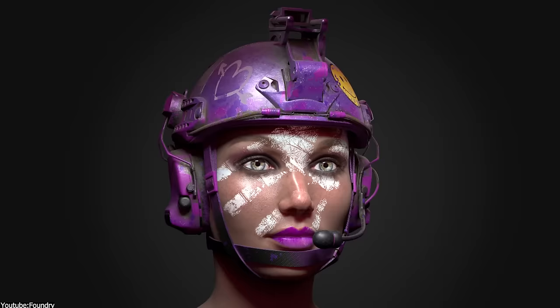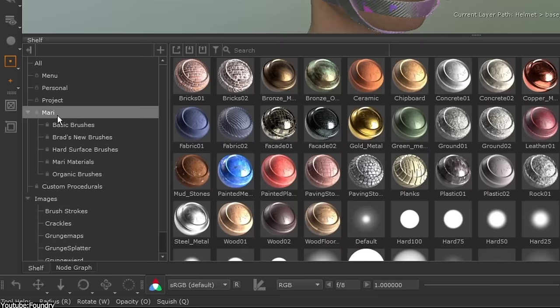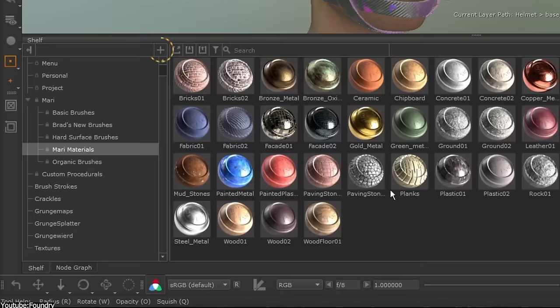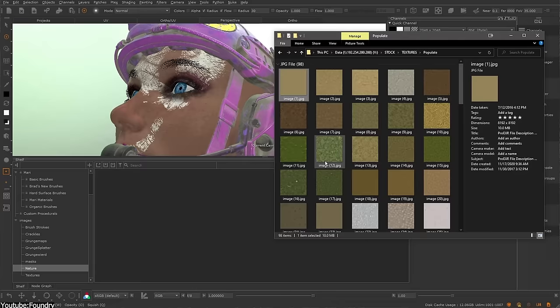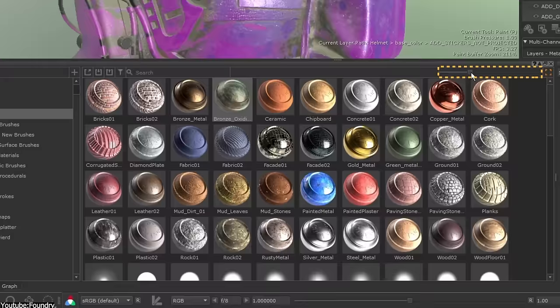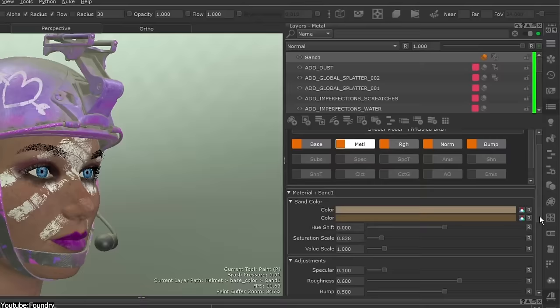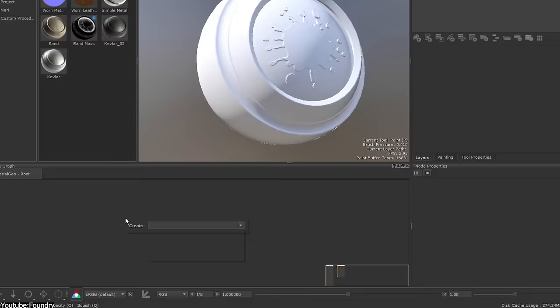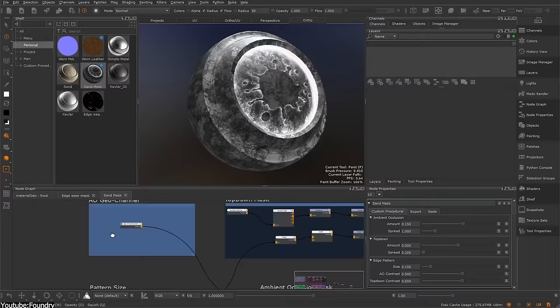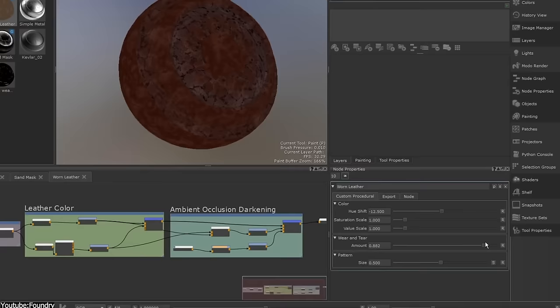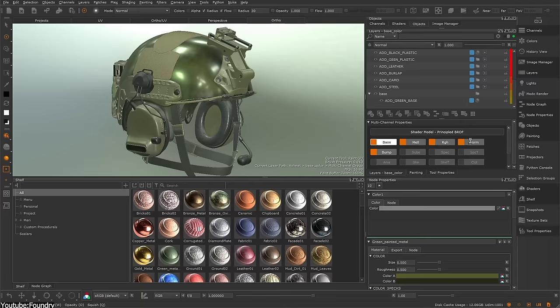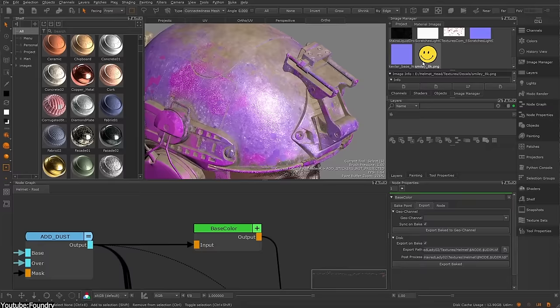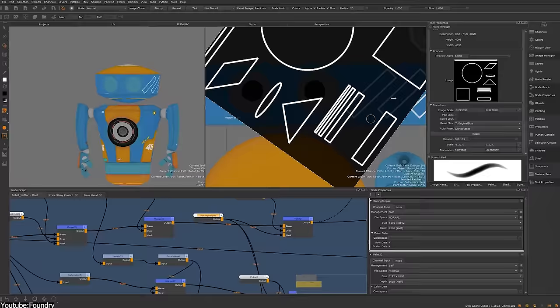One of the key features of Mari is its ability to handle large, complex 3D models with ease, and it can be great especially with high-res materials because it can handle up to 32K resolutions. In addition, it can easily handle multi-layer textures. It also has an extensive library of presets and materials, making it easy to get started with, especially if you're working on new VFX projects.